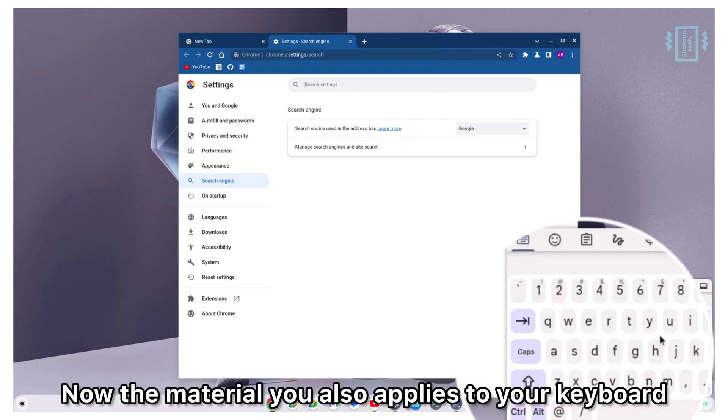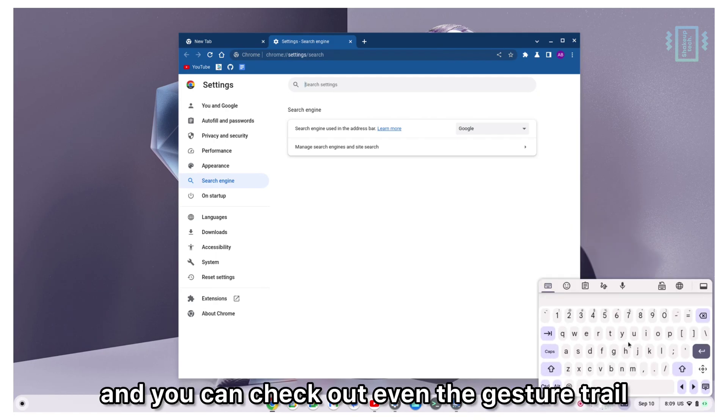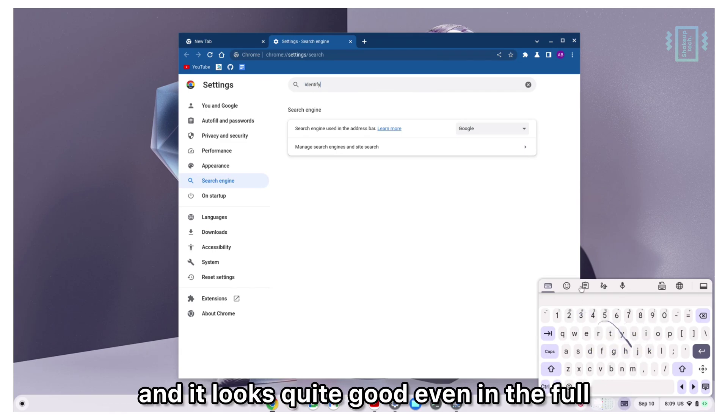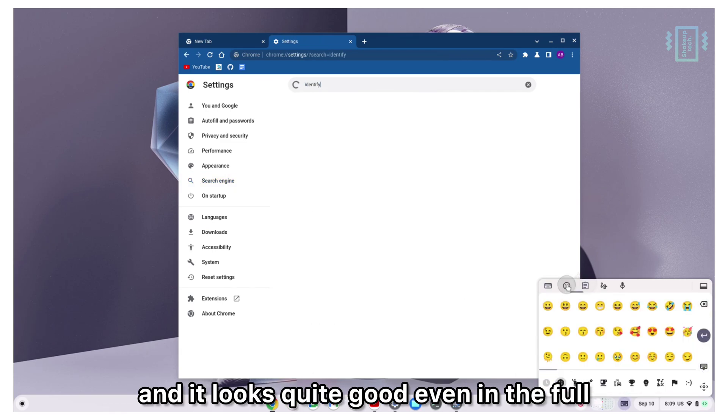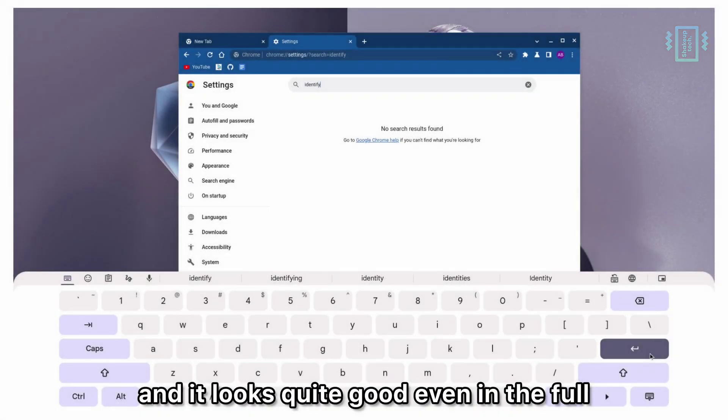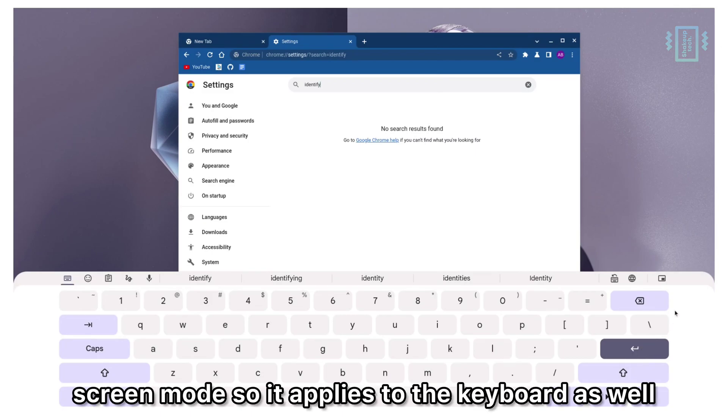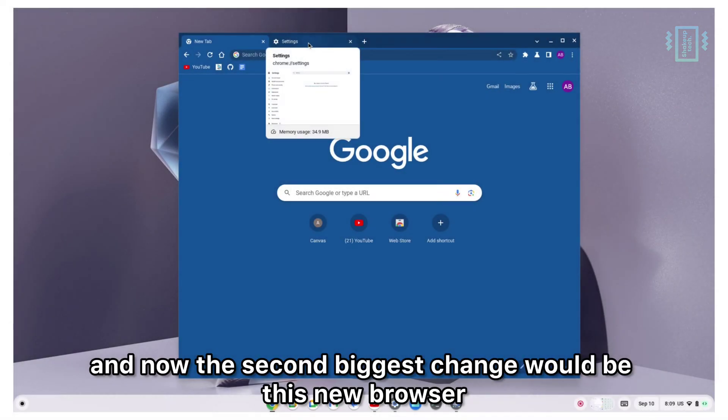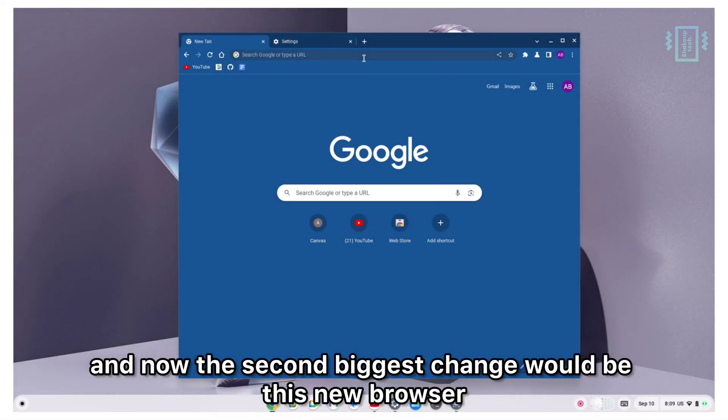The Material You also applies to your keyboard. You can check out even the gesture trail has the accent color and it looks quite good even in full screen mode. It applies to the keyboard as well.